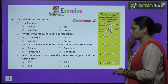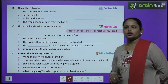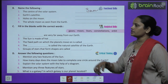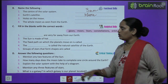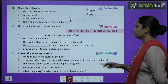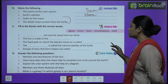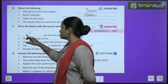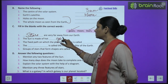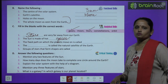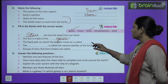Children, you have to do the rest of the questions yourself. Exercise B — name the following: the center of the solar system is the sun. Earth's satellite is the moon — it is the natural satellite of earth. Exercise C — fill in the blanks: stars are very far away from our earth. The sun is made up of hot gases. The fixed path on which the planets move is called the orbit.